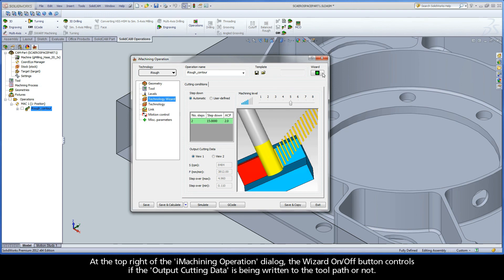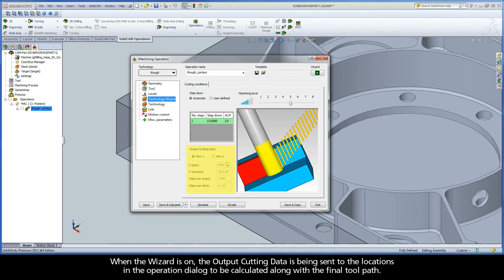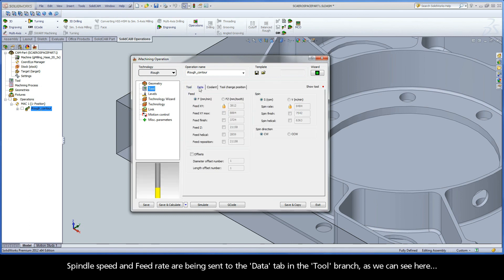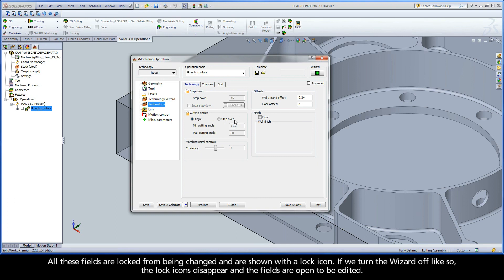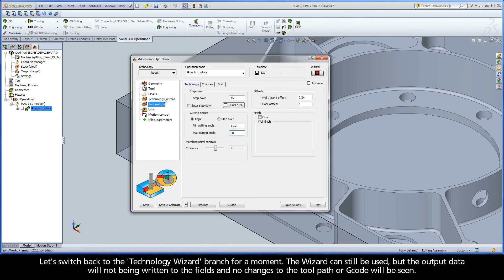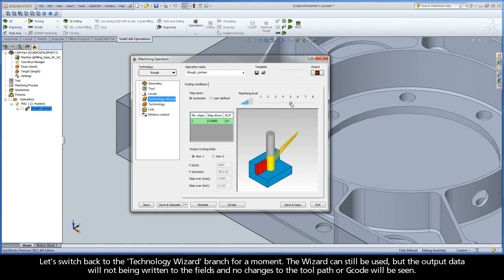At the top right of the iMachining operation dialog, the wizard on/off button controls whether the output cutting data is being written to the toolpath. When the wizard is on, the output cutting data is sent to the locations in the operation dialog to be calculated along with the final toolpath. Spindle speed and feed rate are sent to the data tab in the tool branch. Cutting angle max and cutting angle min are sent to the technology tab in the technology branch. All these fields are locked from being changed and are shown with a lock icon. If we turn the wizard off, the lock icons disappear and the fields are open to be edited. The wizard can still be used, but the output data will not be written to the fields and no changes to the toolpath or G-code will be seen.